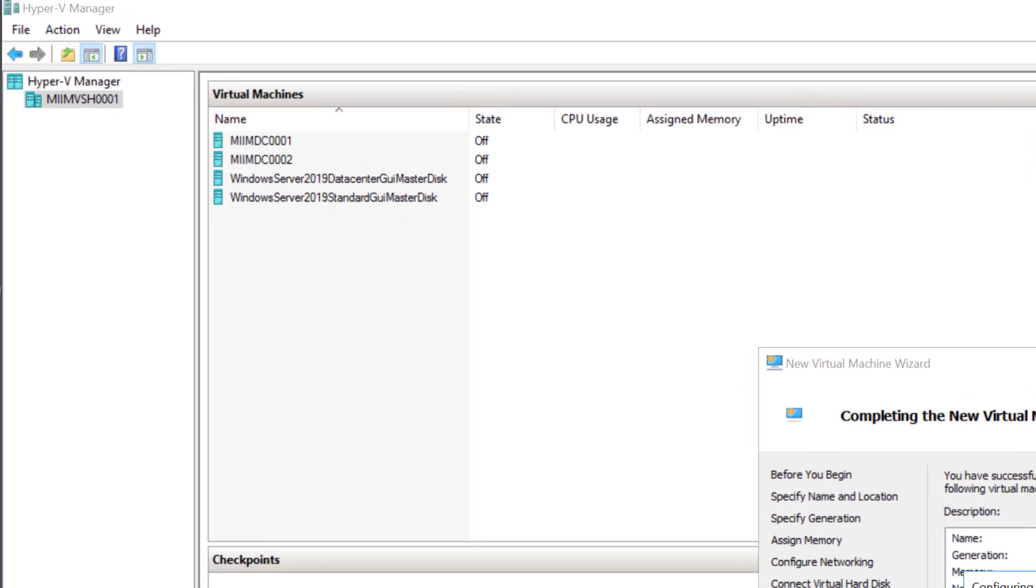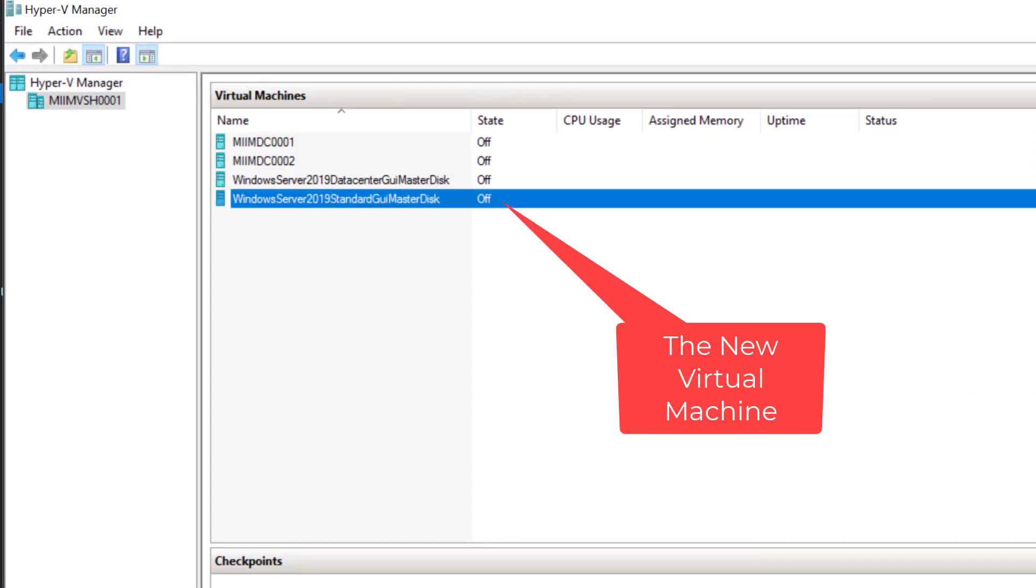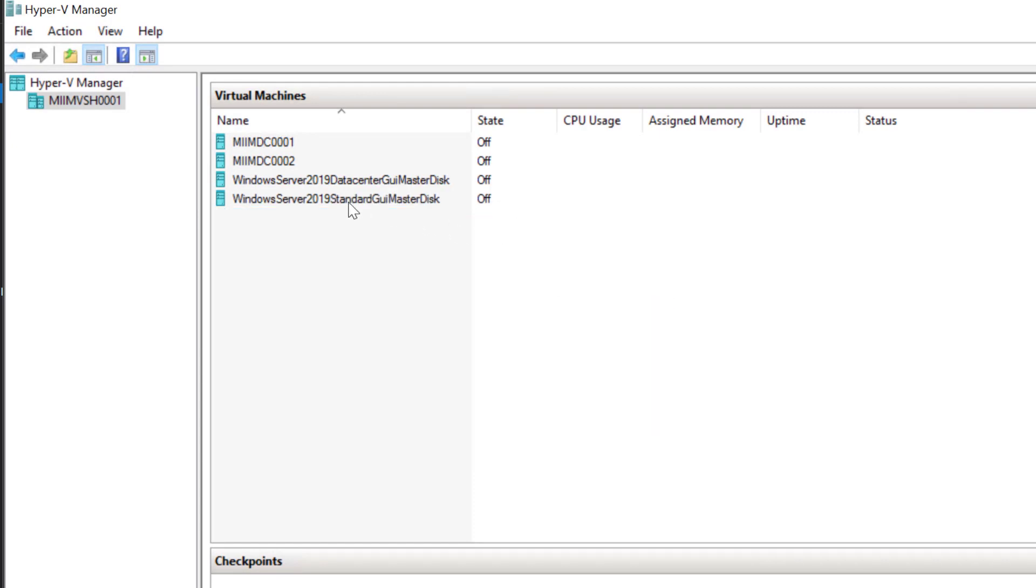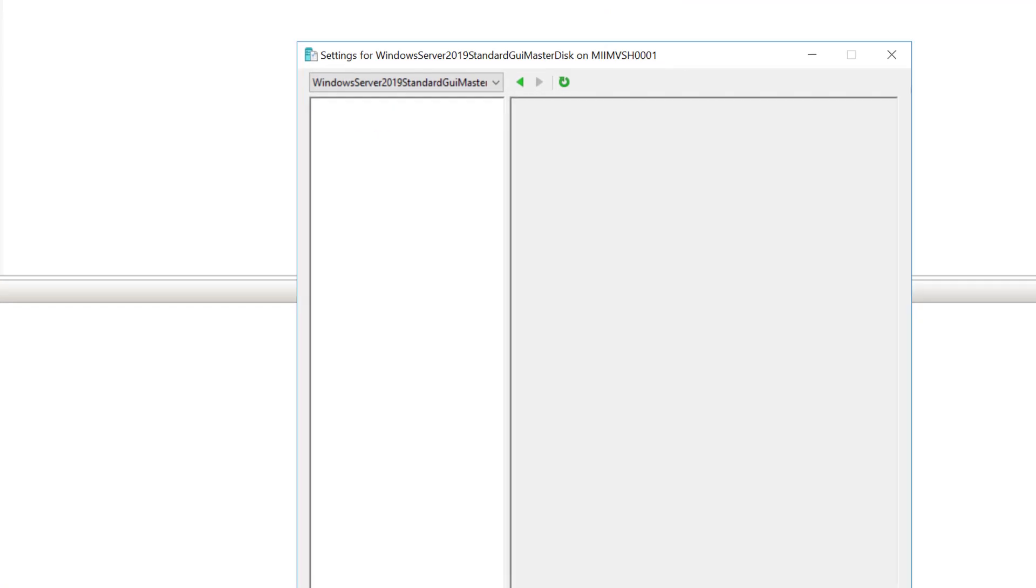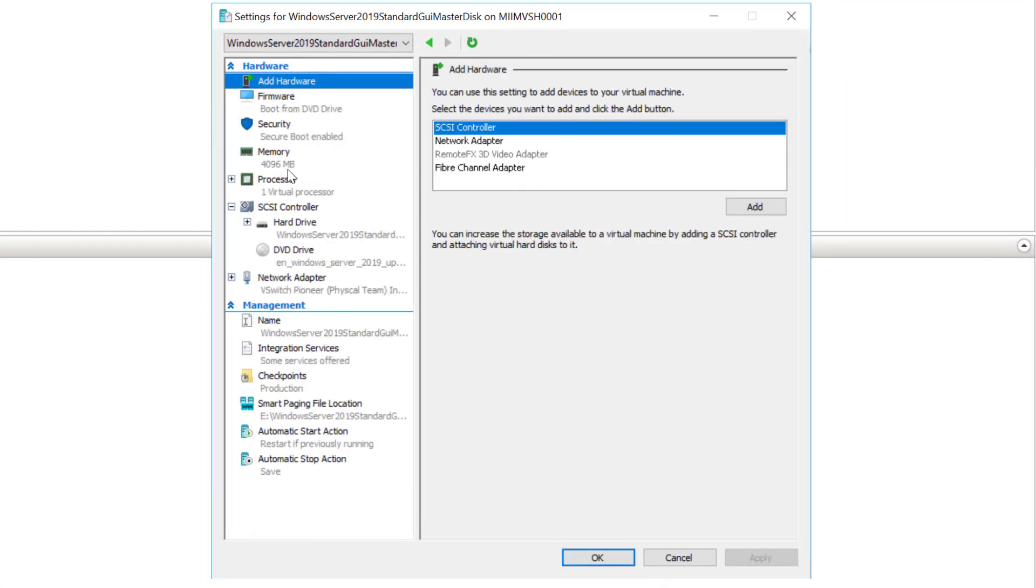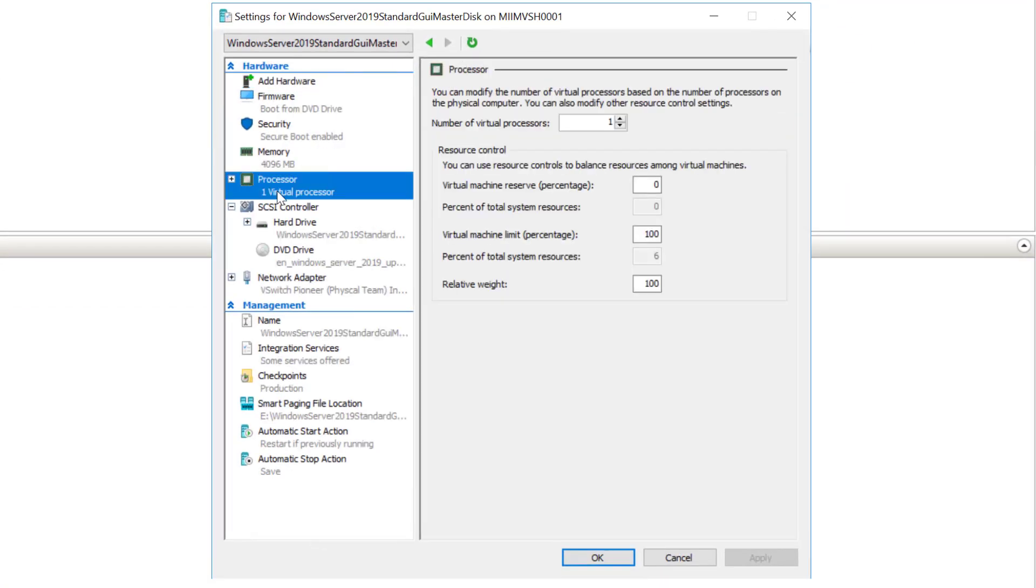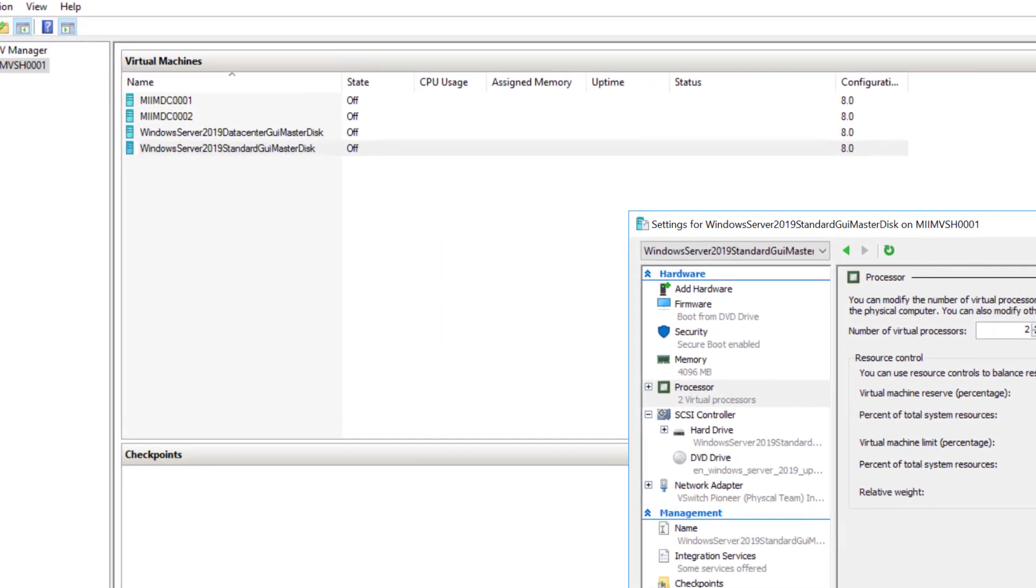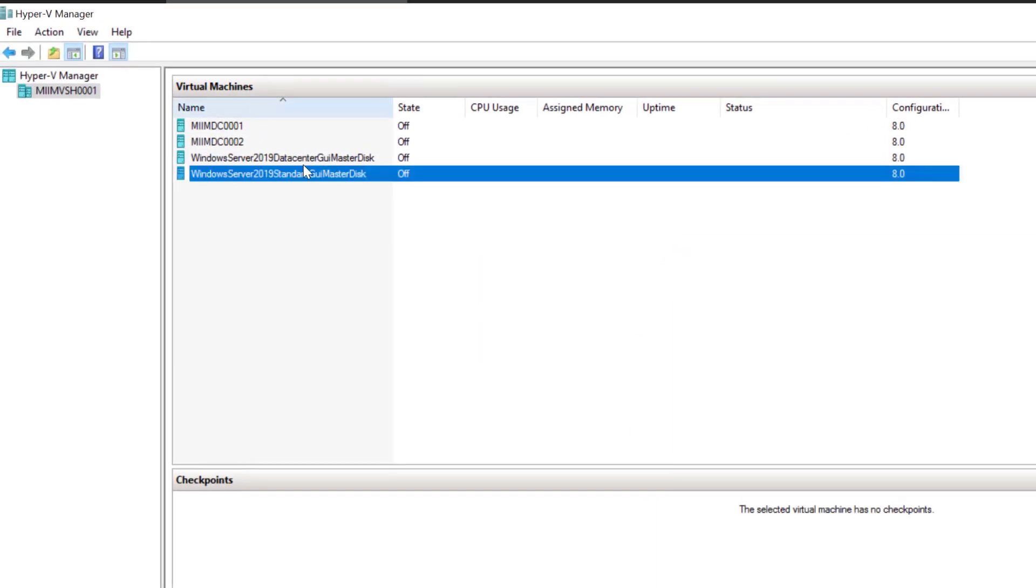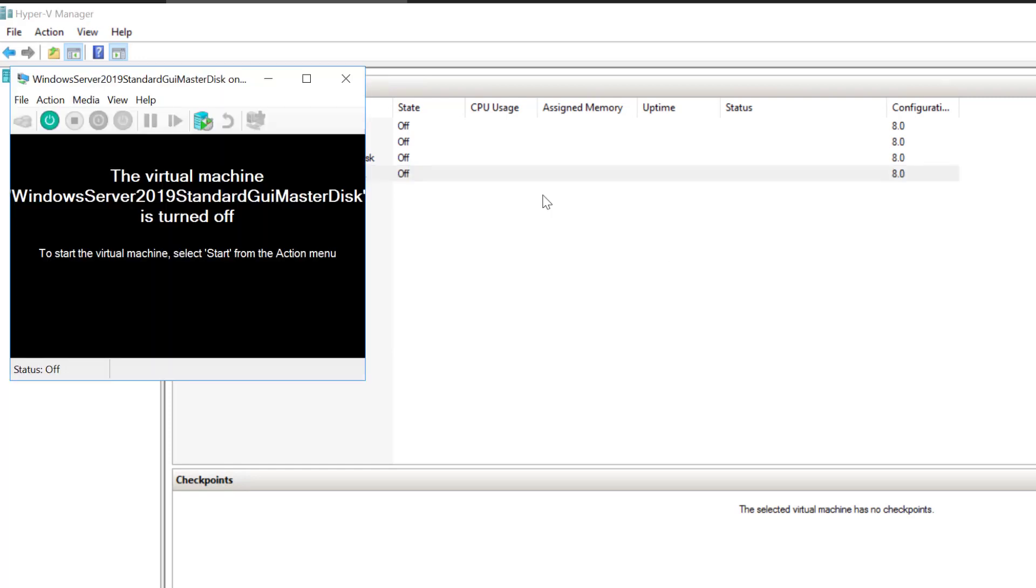Now, prior to starting this up, what I'm going to do is right click on our master standard. Notice I've already created a data center. I'm going to choose settings. Now, what I'm going to do is increase the processor to a couple processors just so I get better performance as I build this machine. I'm going to choose apply, okay, and then I'm going to double click to instantiate and start up the virtual machine.